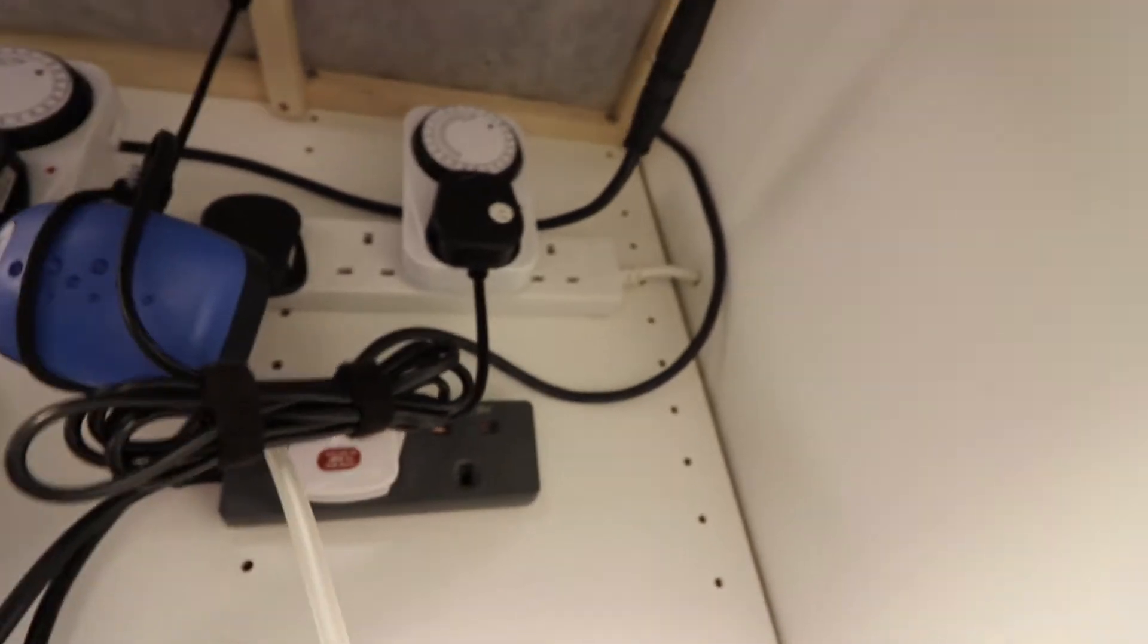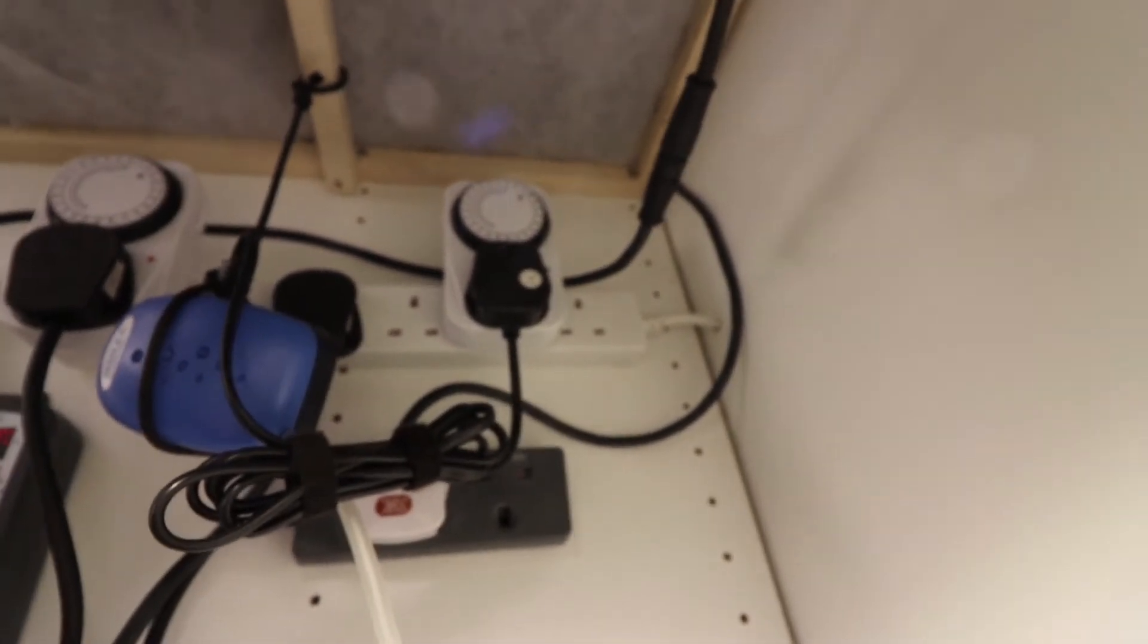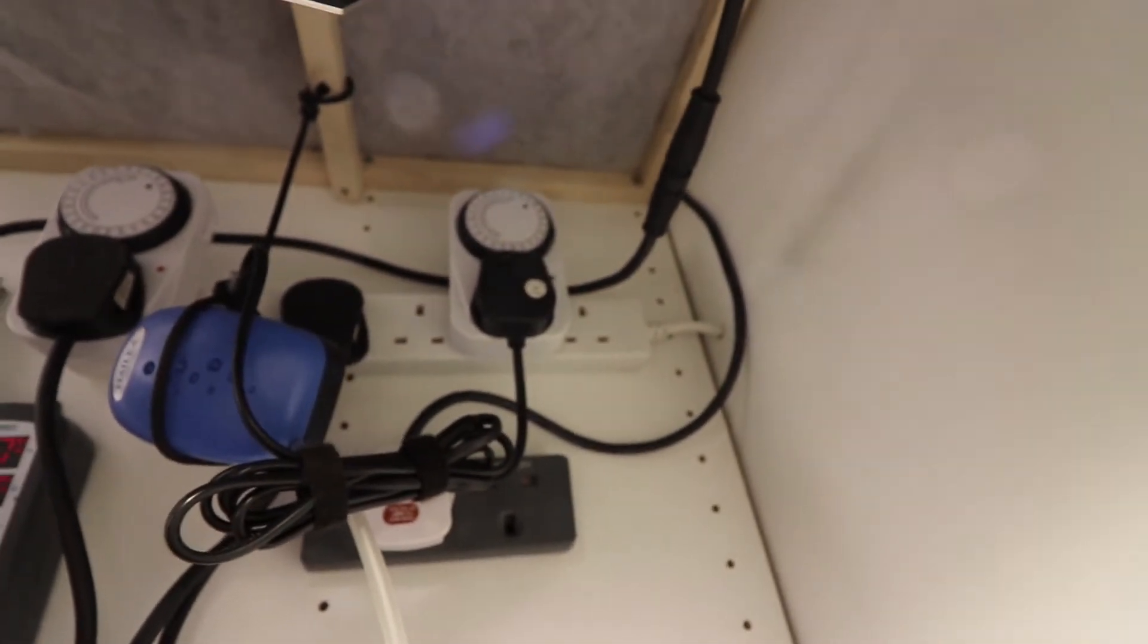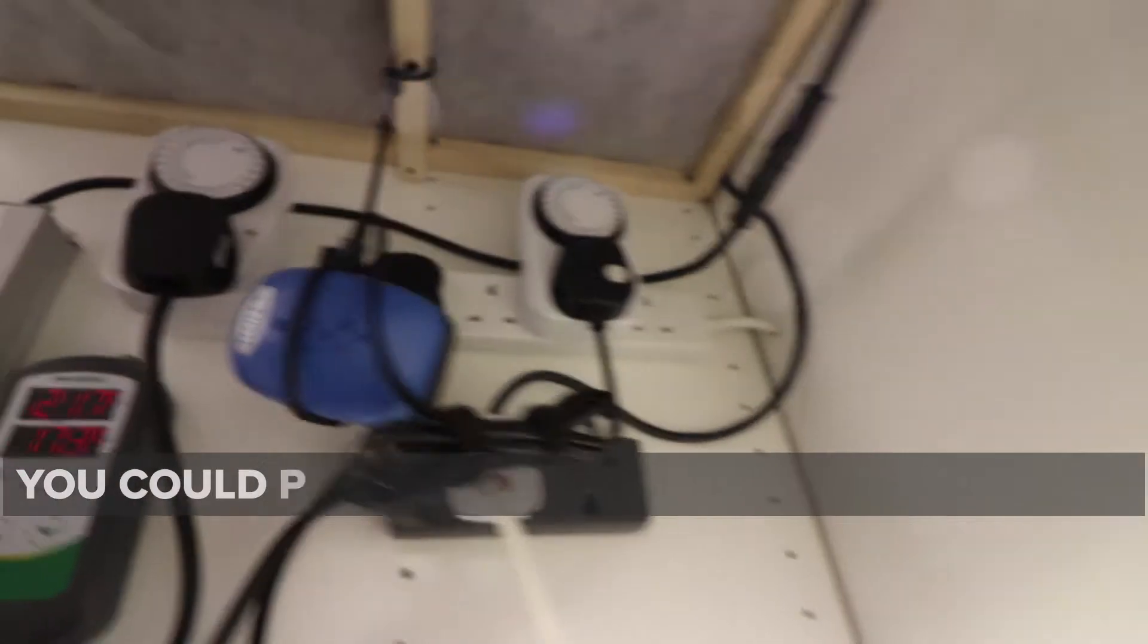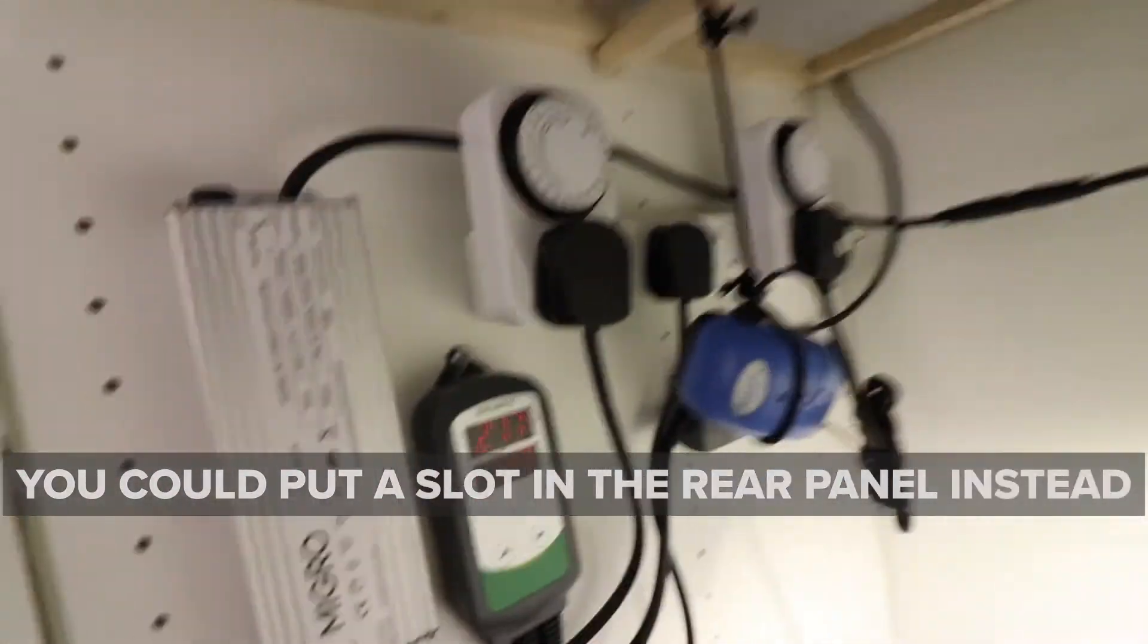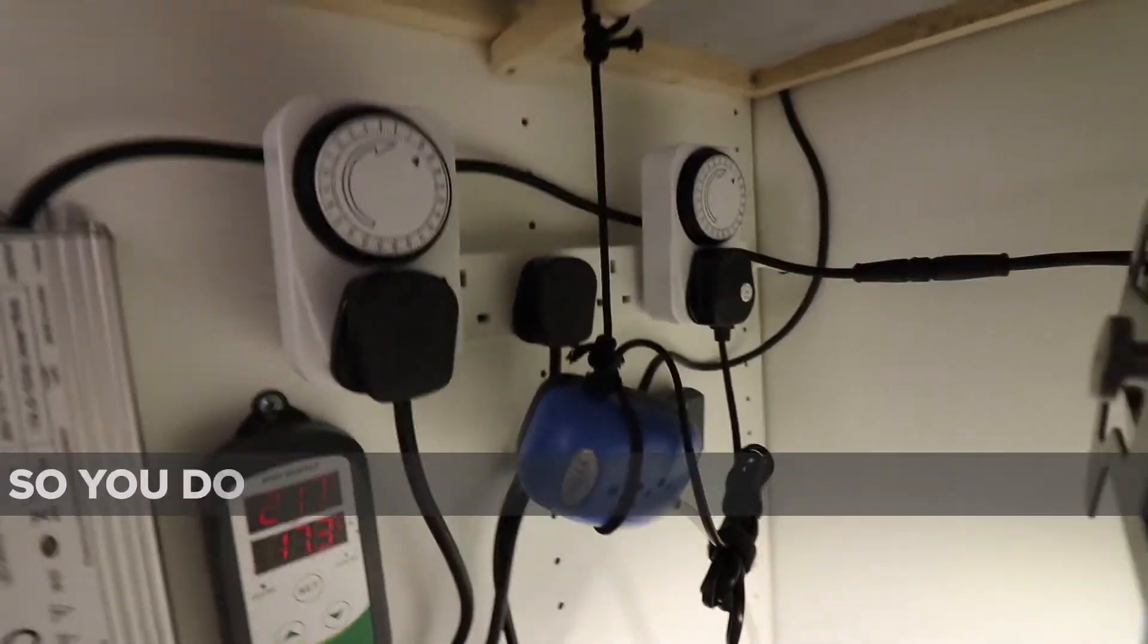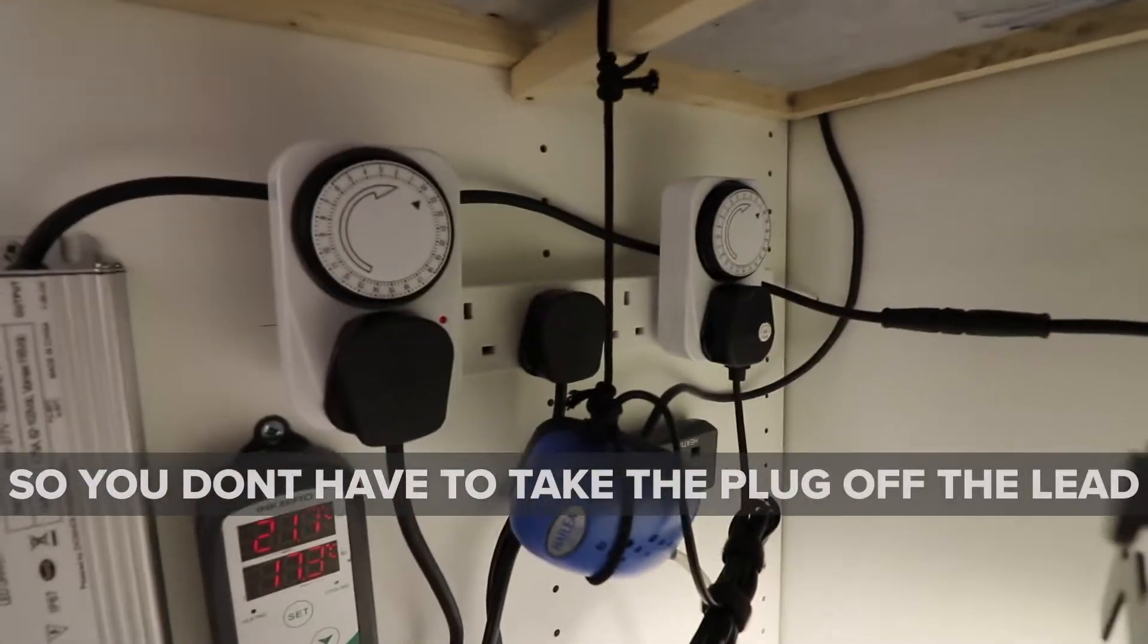You can see that cable coming through on the back here and the extension lead is mounted then to the wall. It's got six outlets in it.